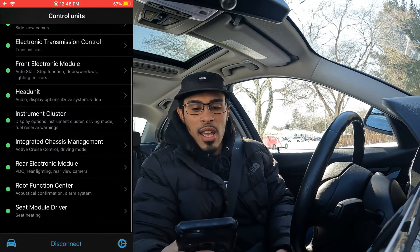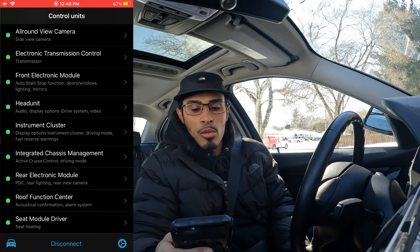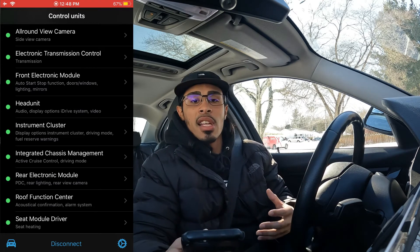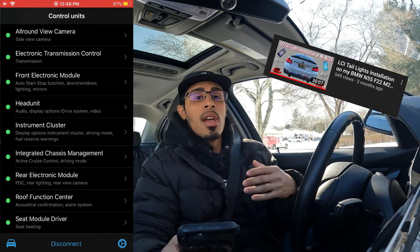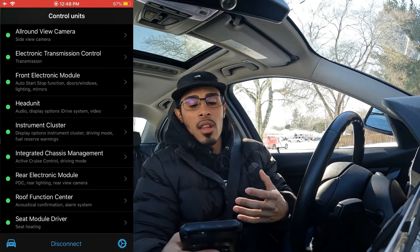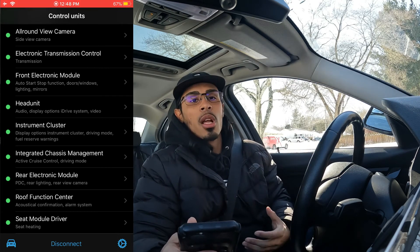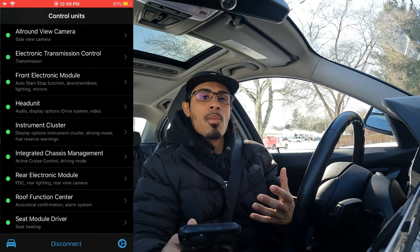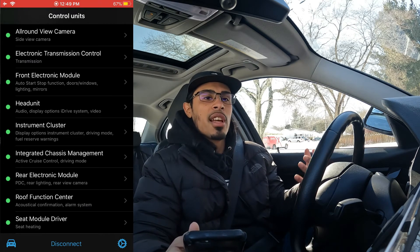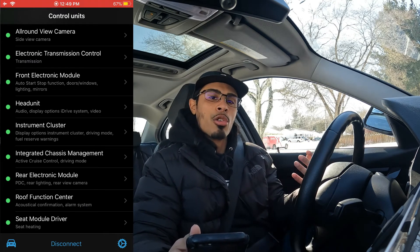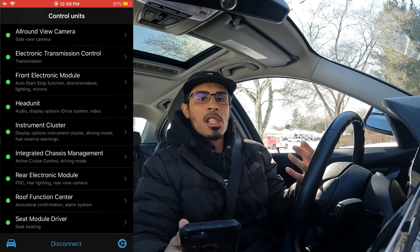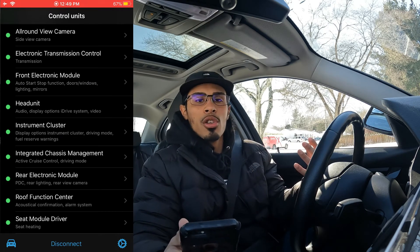Scrolling down, there's the instrument cluster and the rear electronic module. When I coded in the LCI taillights in my F22 — I'll link that video up here if you want to check it out — I had to go into the rear electronic module to code in the voltage monitoring for the LED taillights. Being able to do these things on your own, as opposed to going to a shop, makes working on your car so much easier.